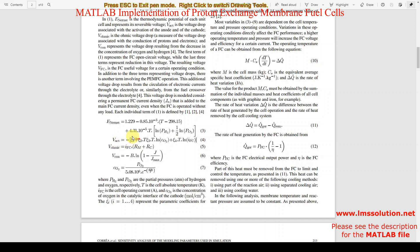Next, the activation voltage depends upon different parameters: zeta 1, zeta 2, zeta 3, temperature, and IFC. The zeta parameters are empirical coefficients whose data are taken from real-time fuel cell measurements.